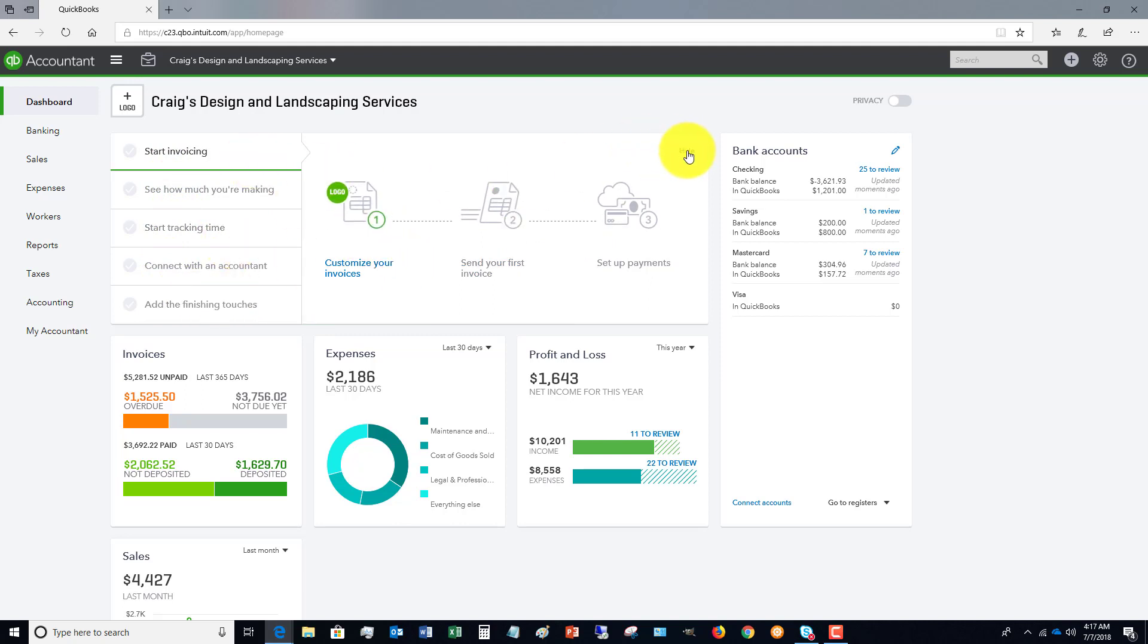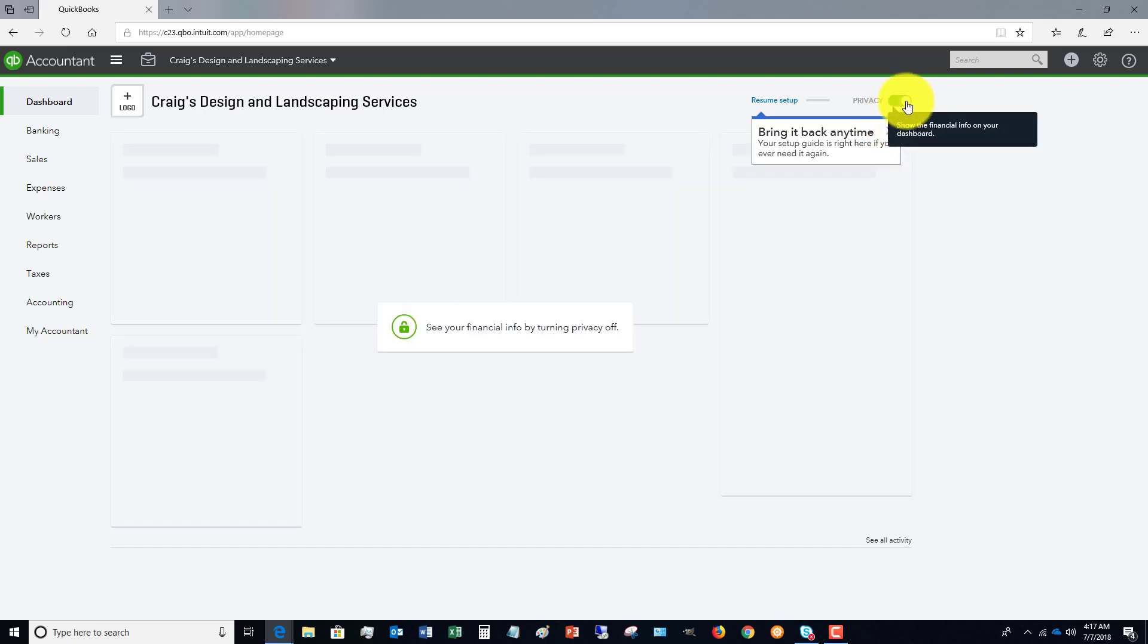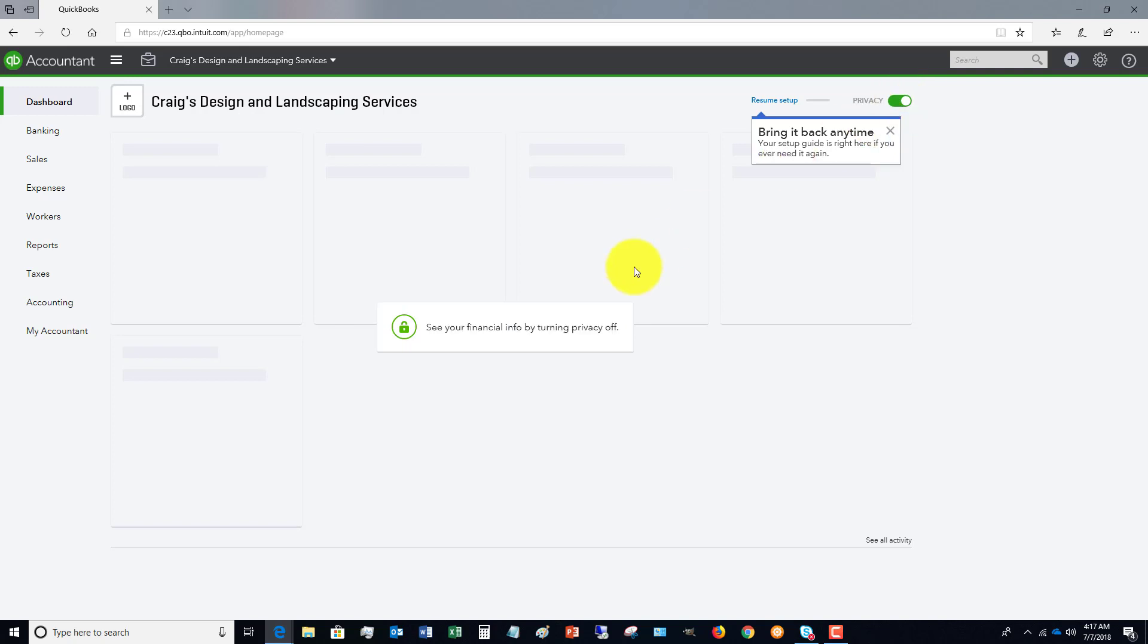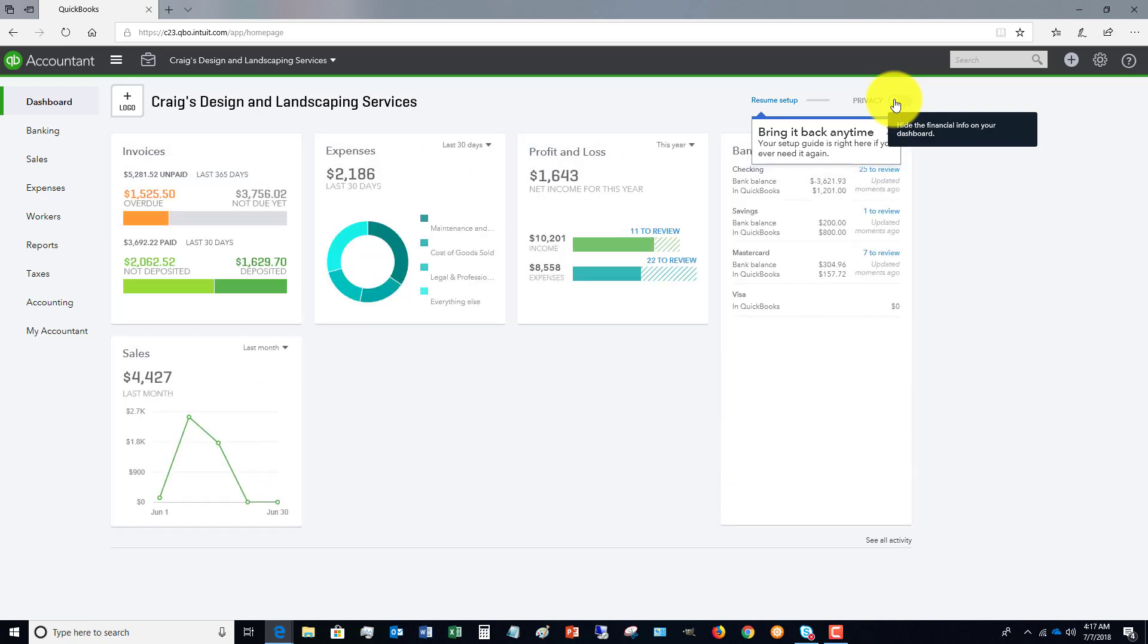Now, one kind of neat option over here is the privacy option. So you can show the financial information on your dashboard or you can turn it off. So if you really want some privacy, maybe you're in a public place and you don't want everyone walking by to see it, you can turn that on and off.